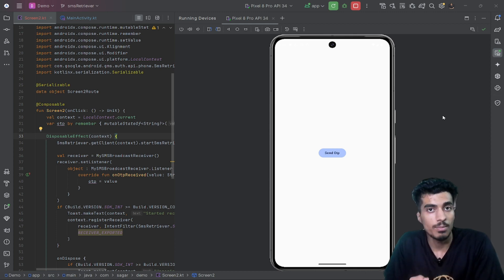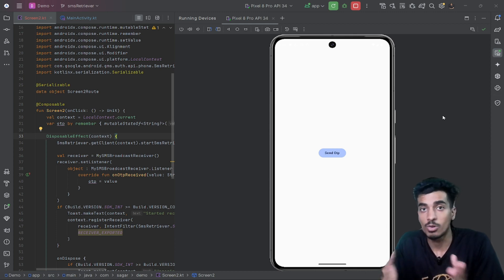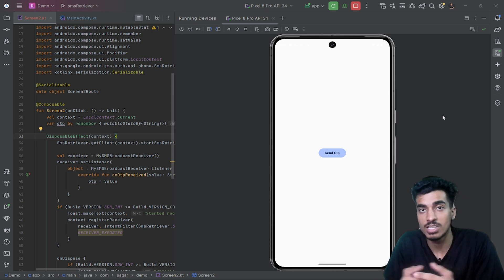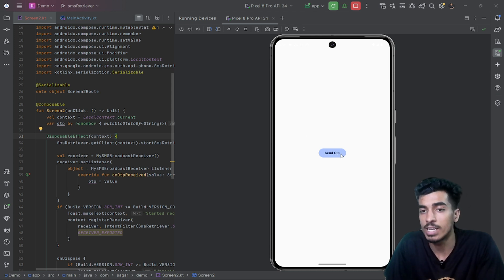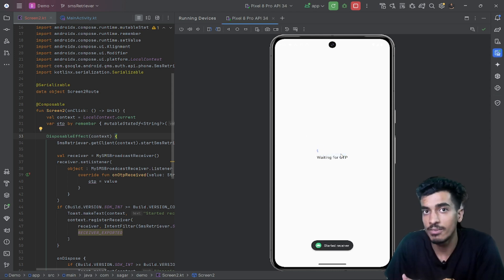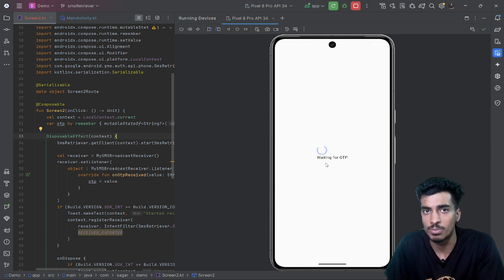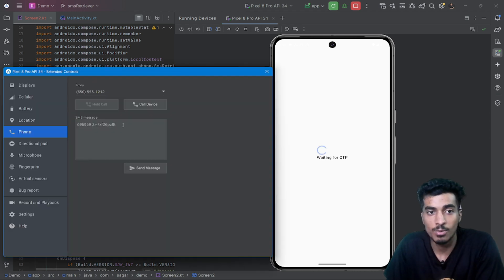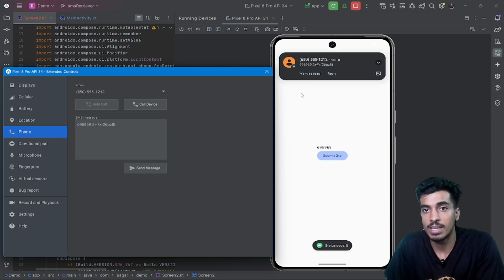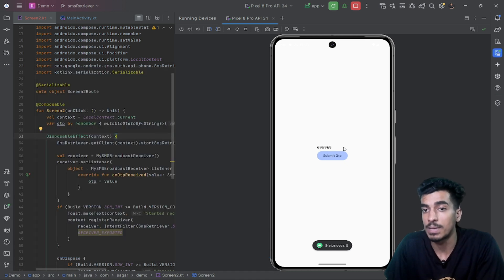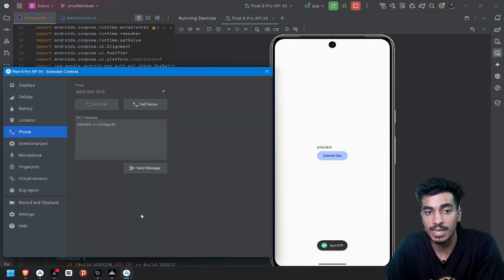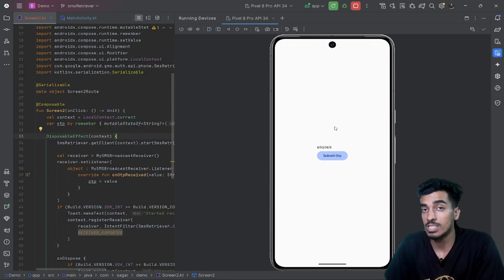Welcome everyone. In this video I'm going to show you how you can create automatic SMS OTP retrieval functionality in your Compose application. Suppose this is your application — you have entered a phone number and you have to send an OTP. You will be navigated to another screen where you are waiting for your OTP. Your phone will receive an OTP, and the OTP is automatically submitted in the application. You can see the same OTP is retrieved here.